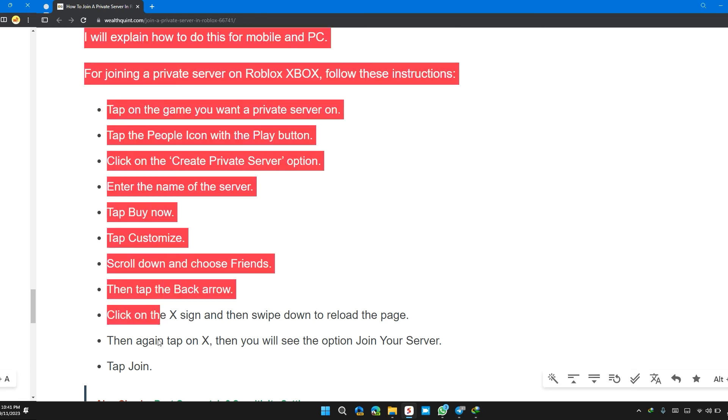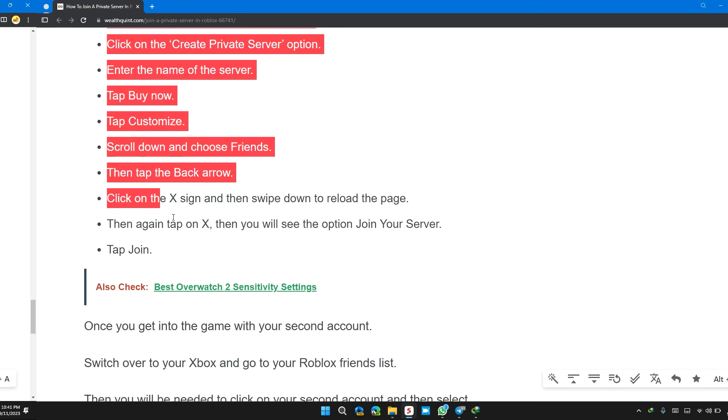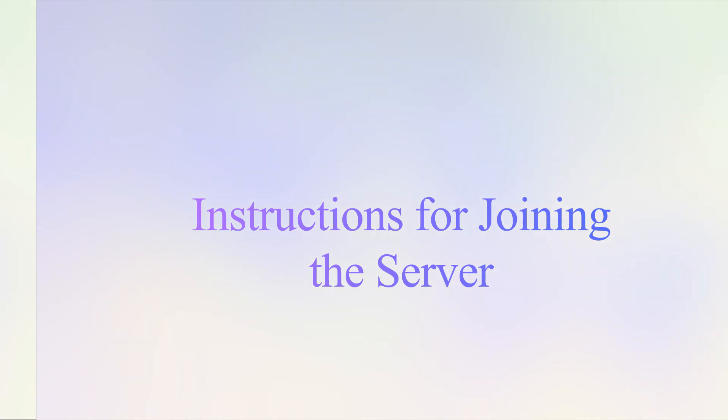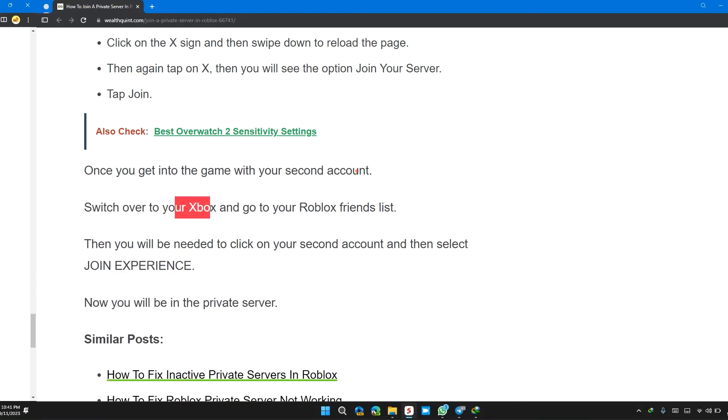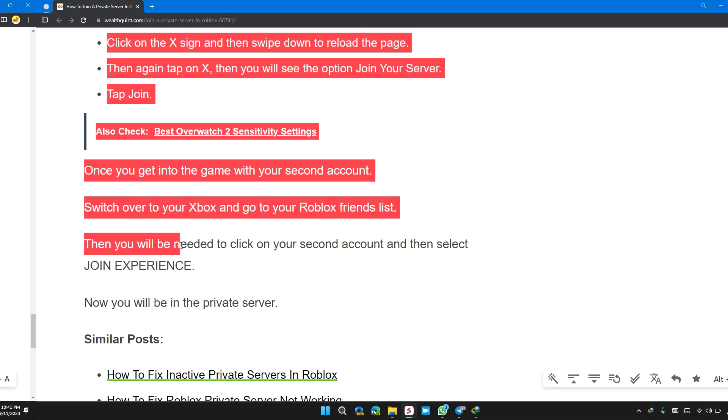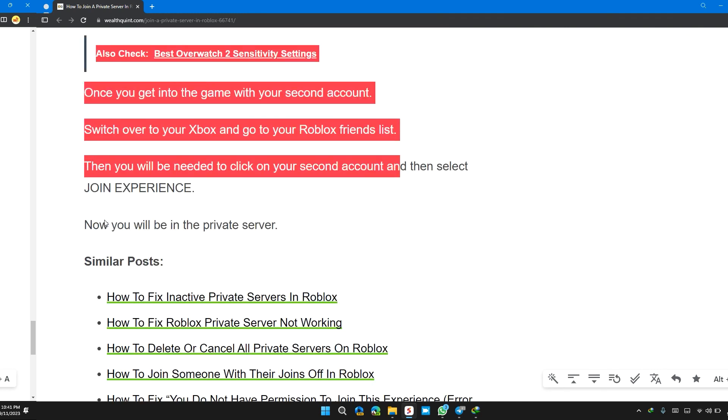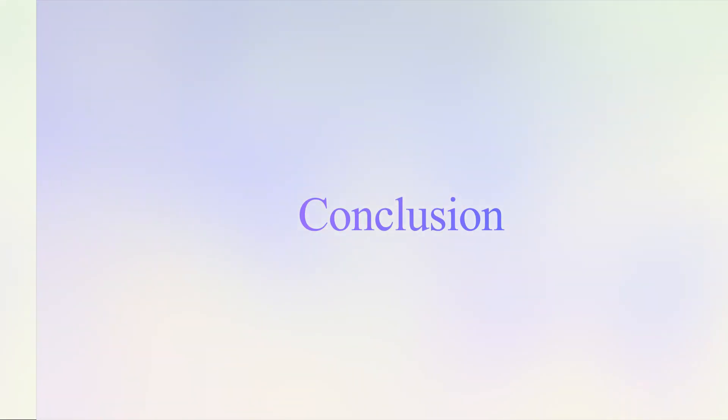After following these instructions, you'll be able to join the server from a second account. Switch to the Xbox and go to the Roblox friend list. Then you need to click on the second account that has been selected and join the experience. Now you will be in the private server.